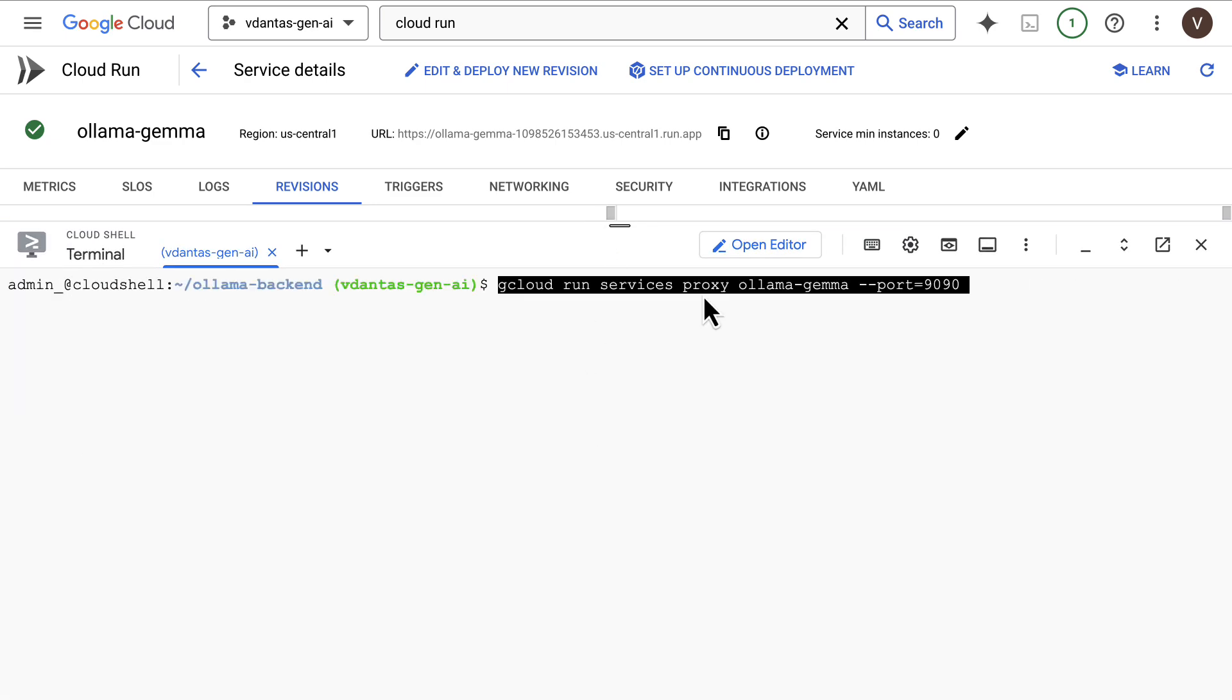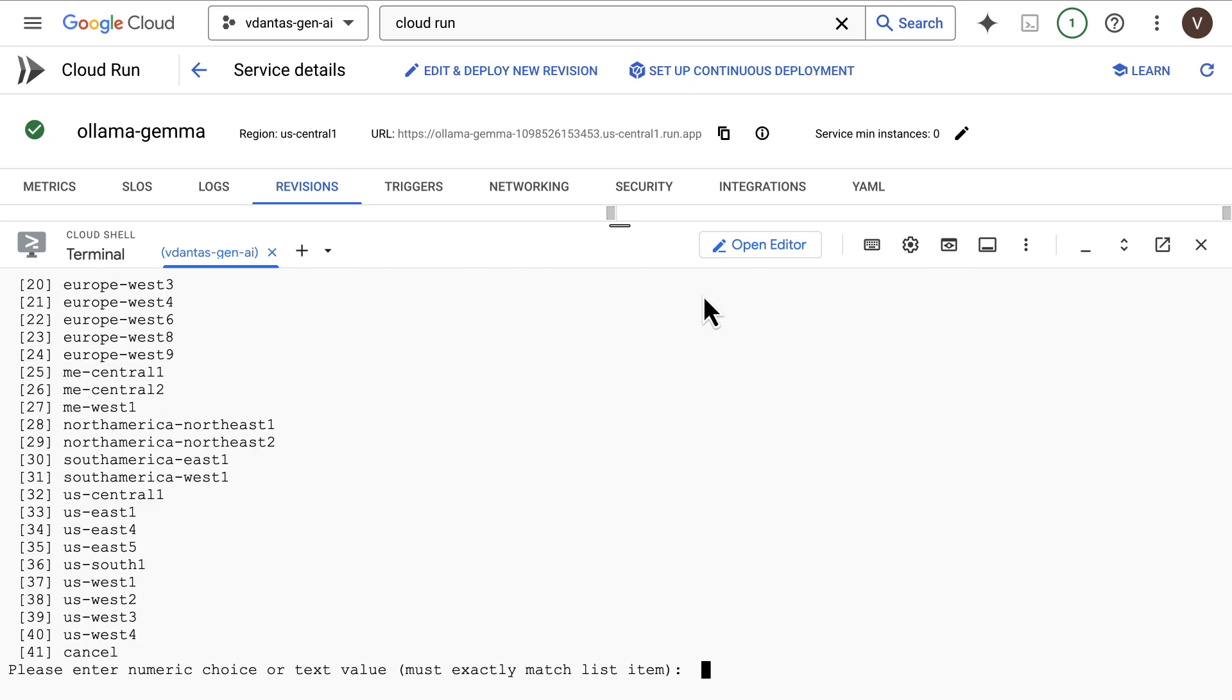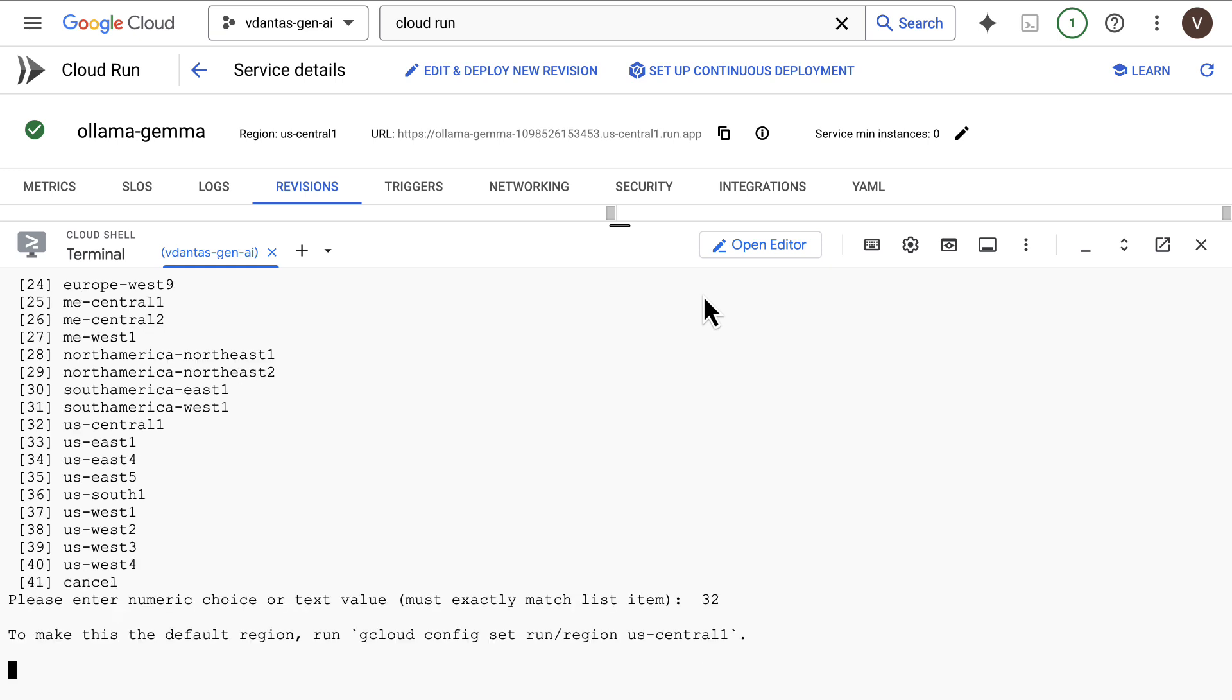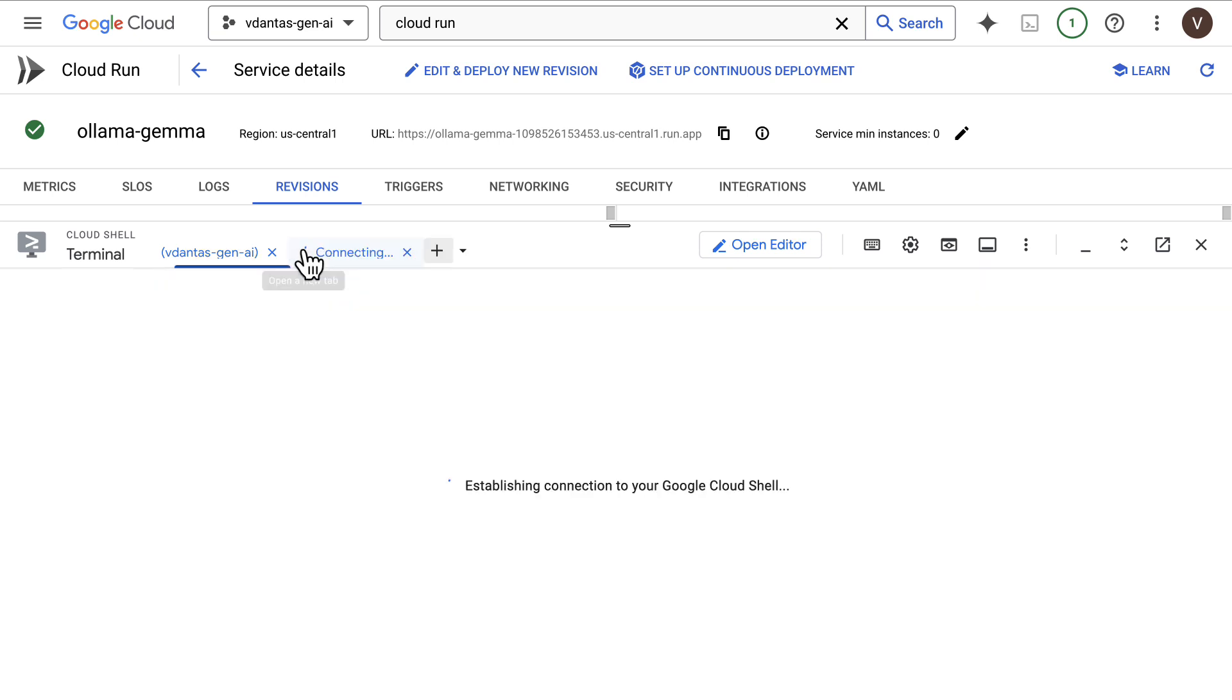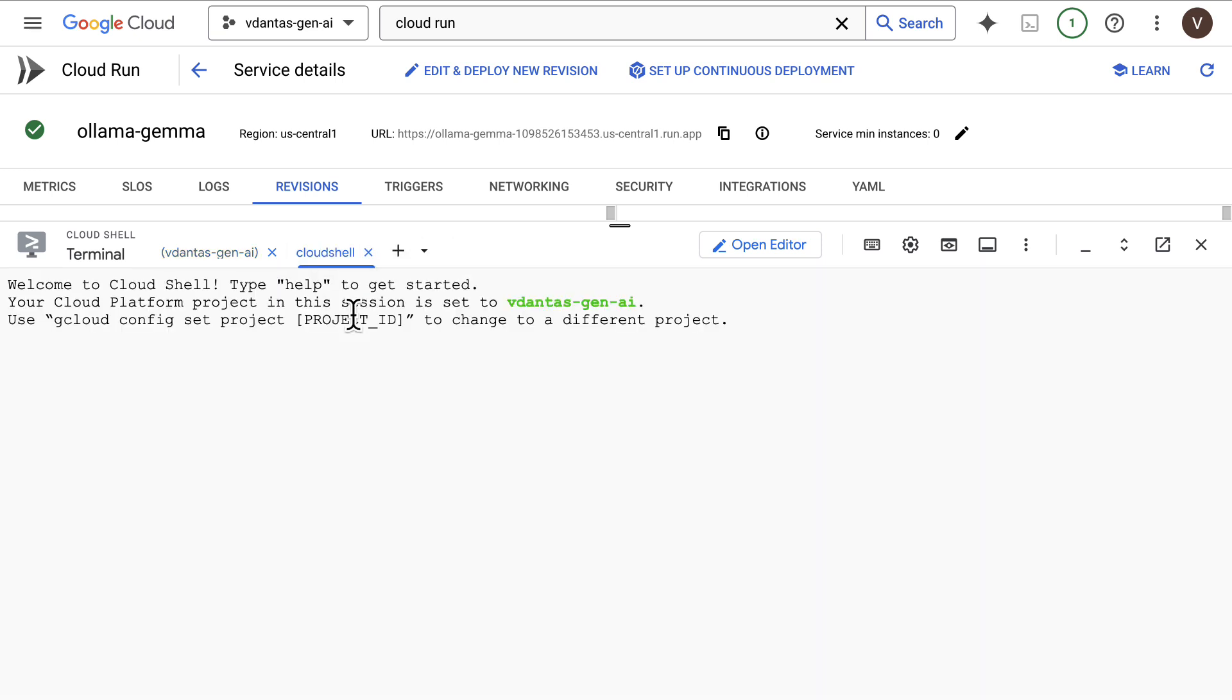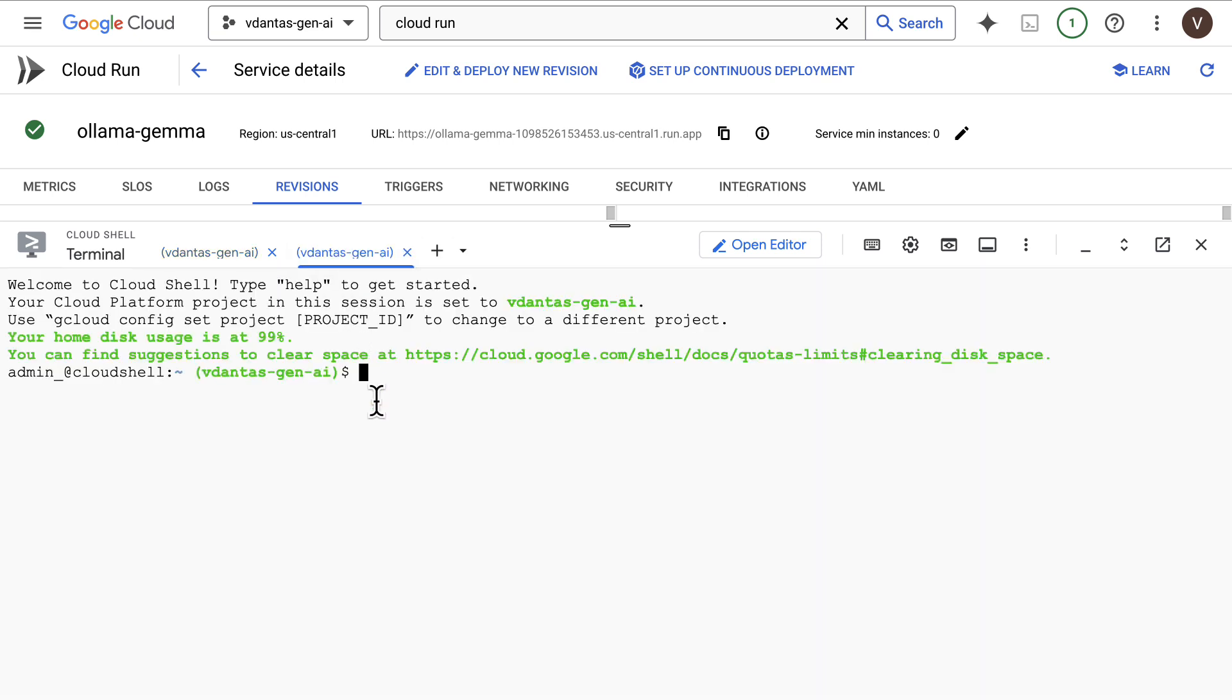I'll run a command here to proxy the request to my application through to my local server here in Cloud Shell. That way I can test locally even though my service is running on Cloud Run.